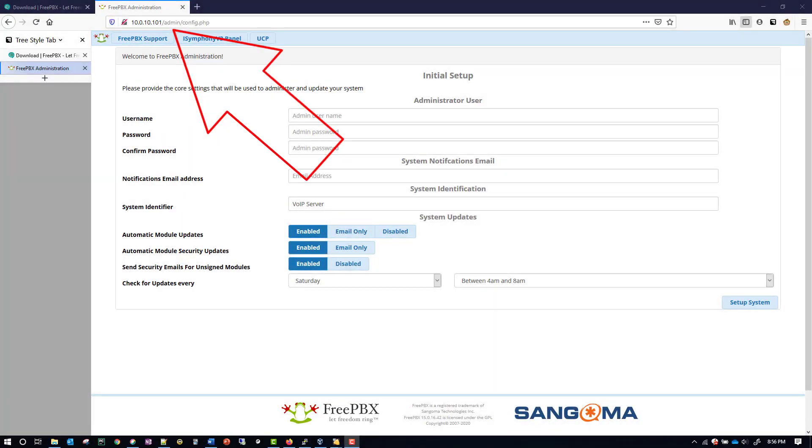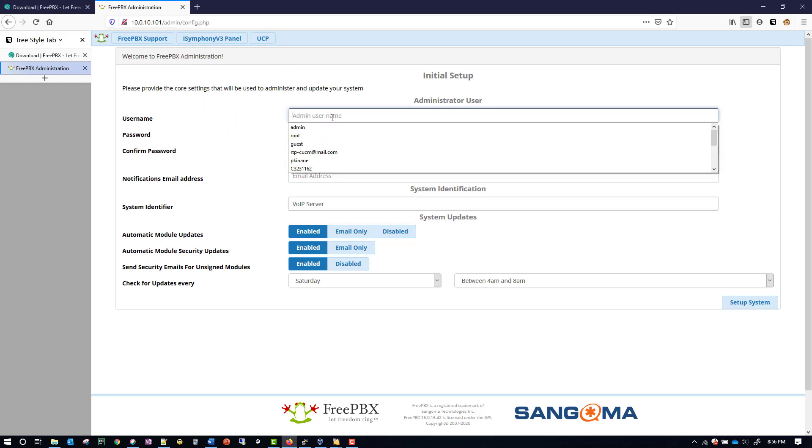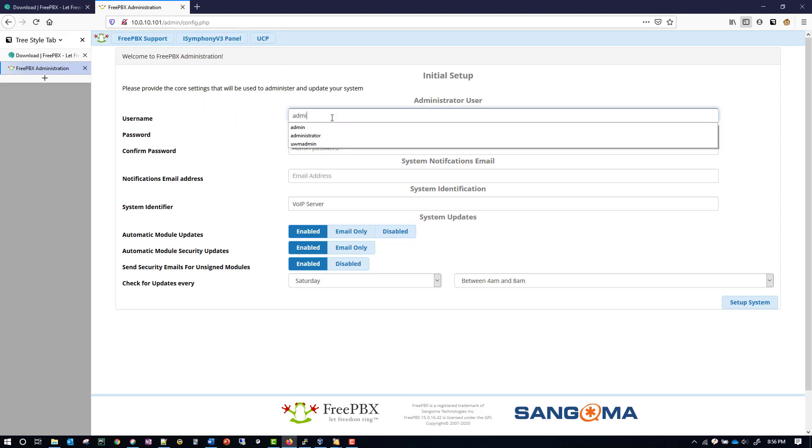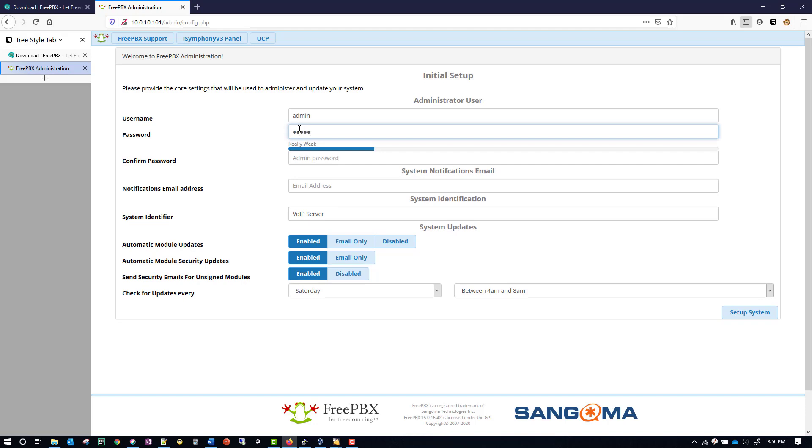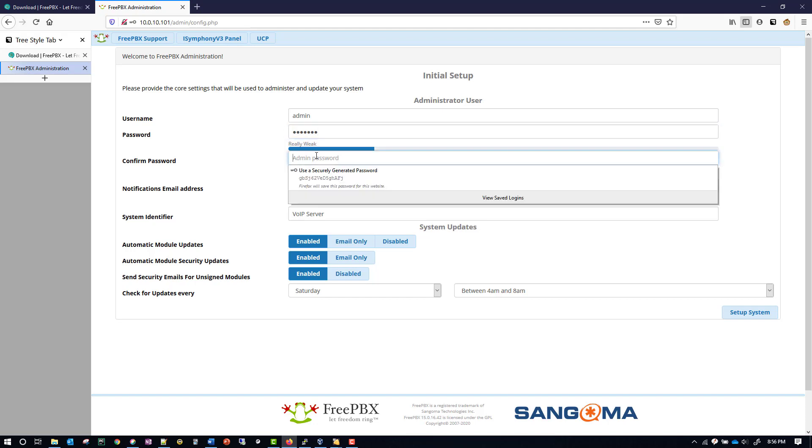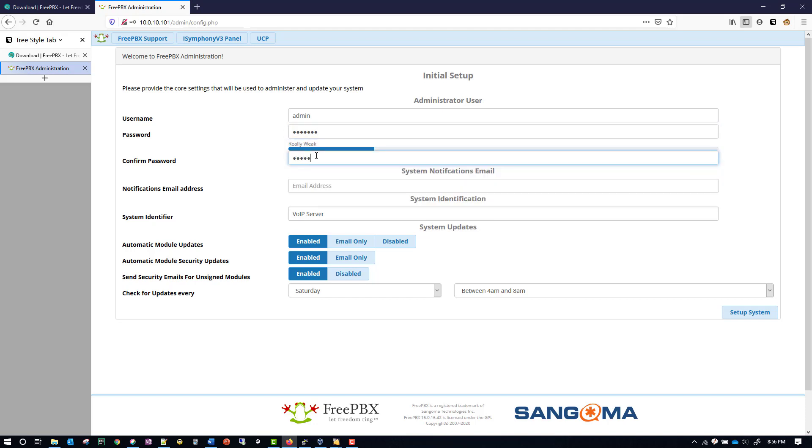I've browsed to the IP address of my system, and now we're going to set this to be admin, and then the password is going to be Cisco followed by the two-digit group identifier for you. So for me, it's Cisco01. We have to put it in a second time.